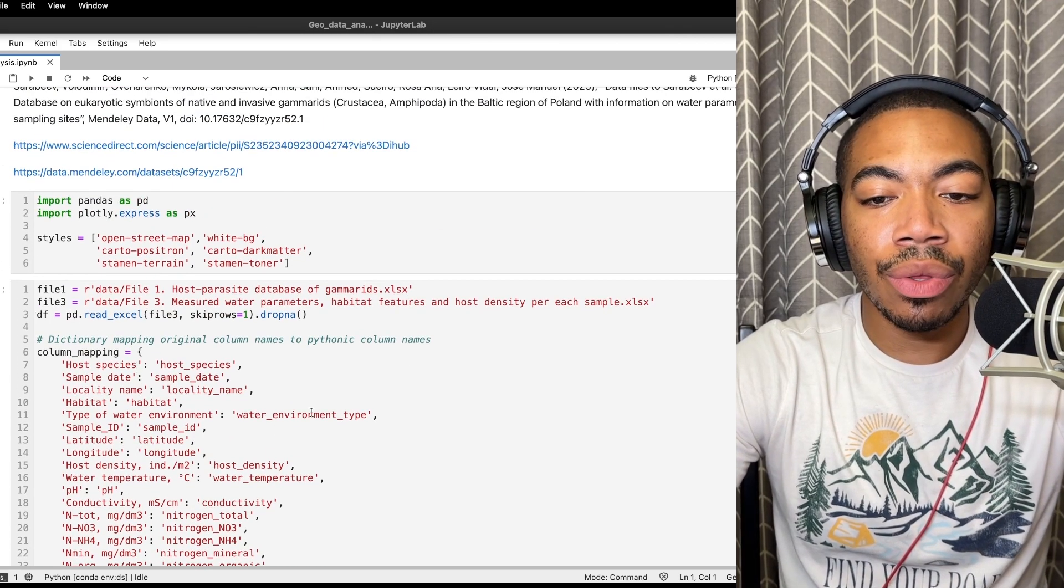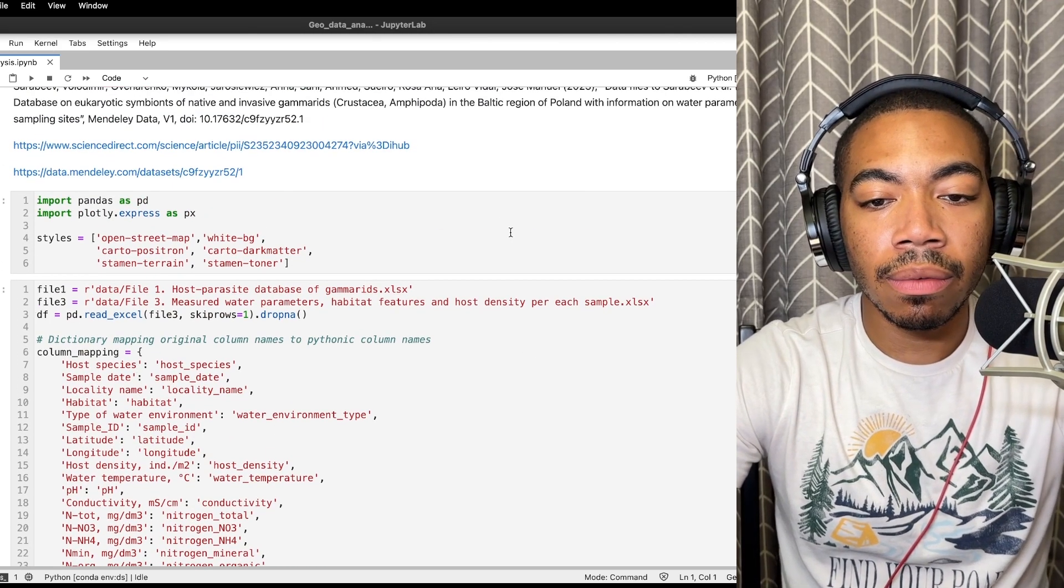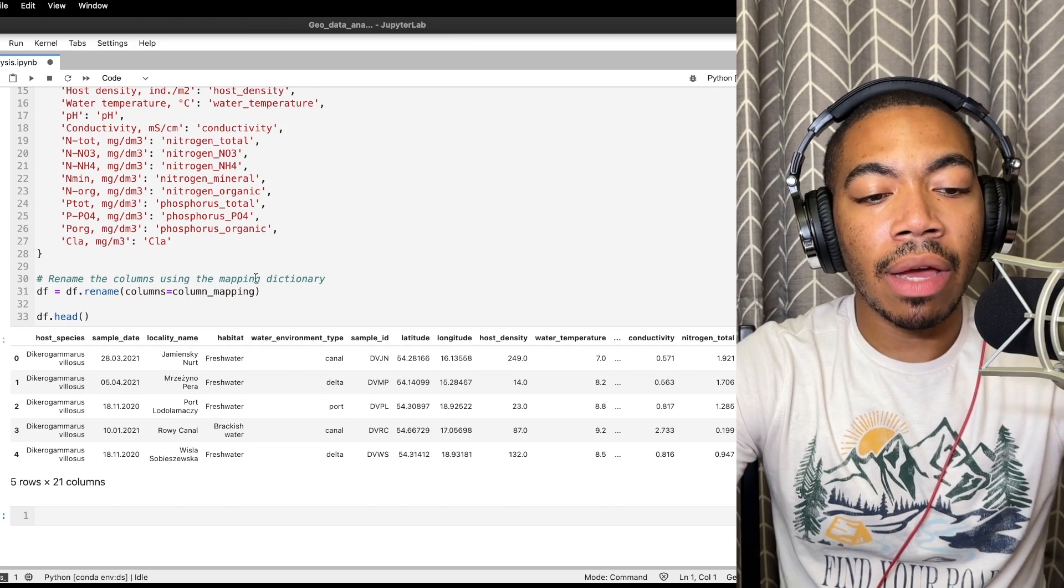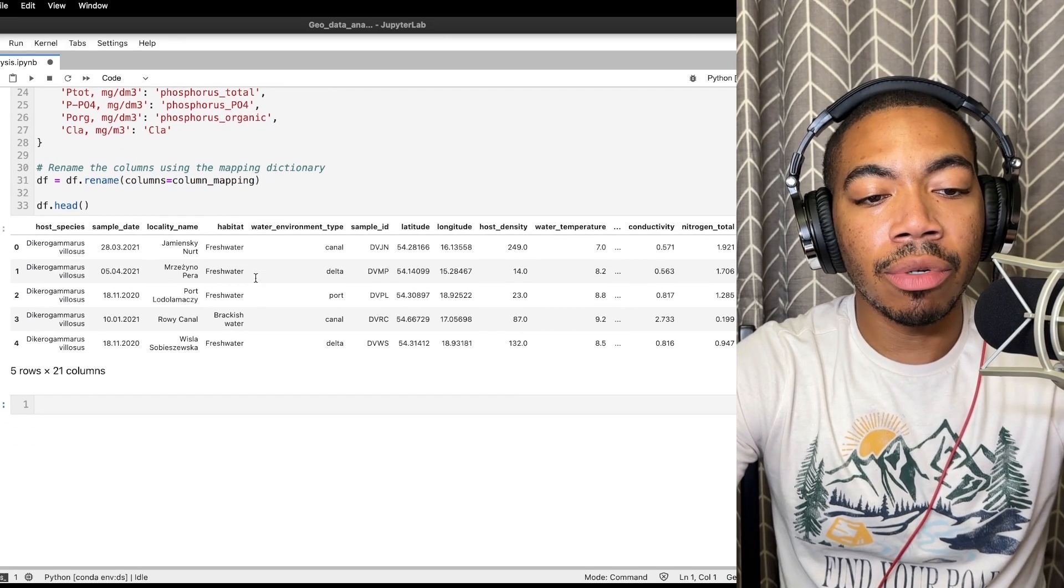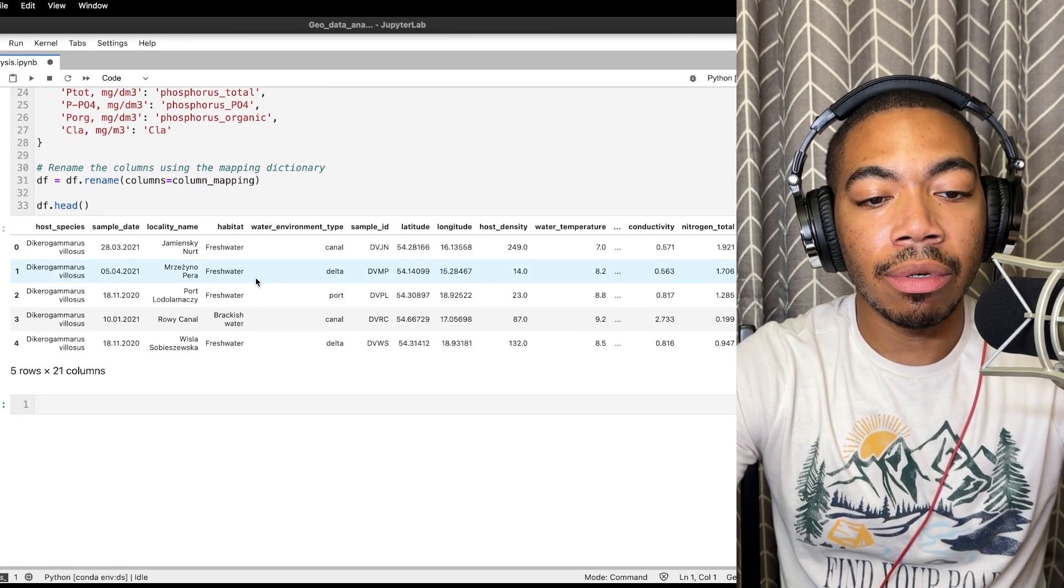So let's run these cells and we see that we now have a reasonable data table.